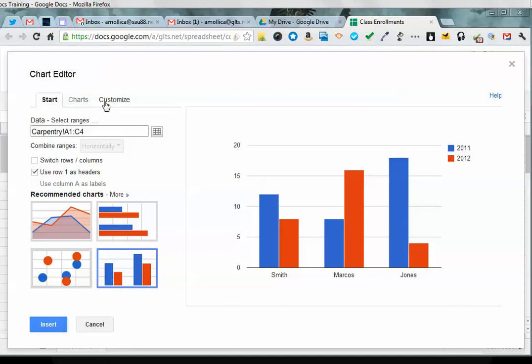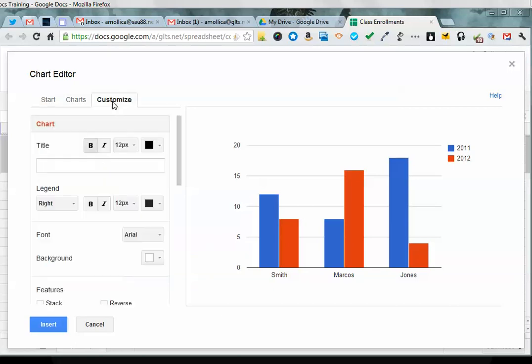Before I enter it or place it onto my spreadsheet, I'm going to click on customize because you want to add a title and you want to be able to change colors and add labels if you need to. So go ahead and click on customize and we'll add a title.